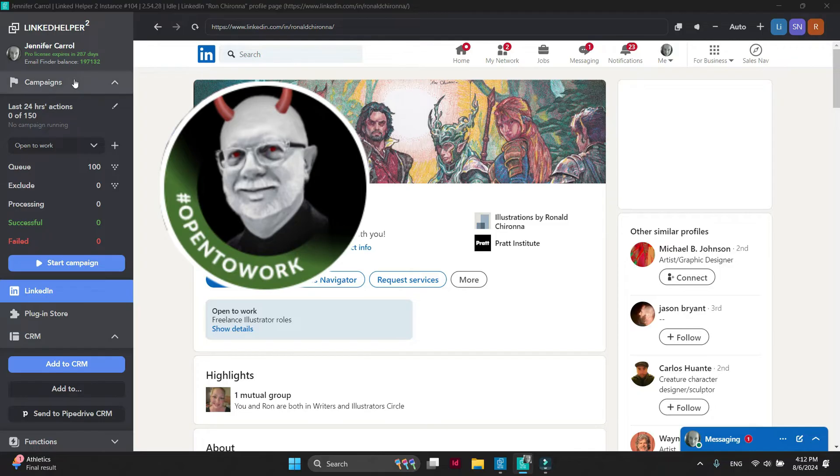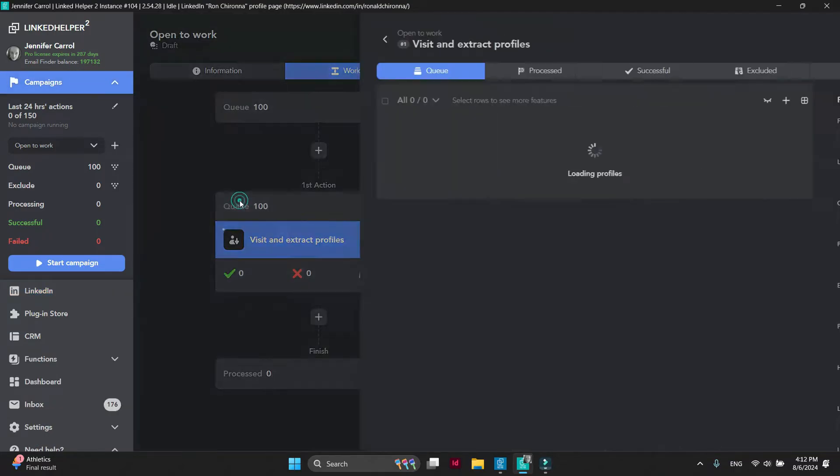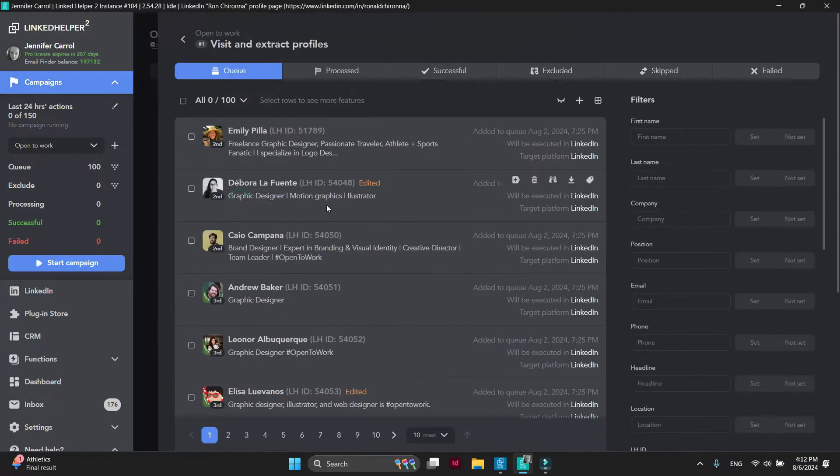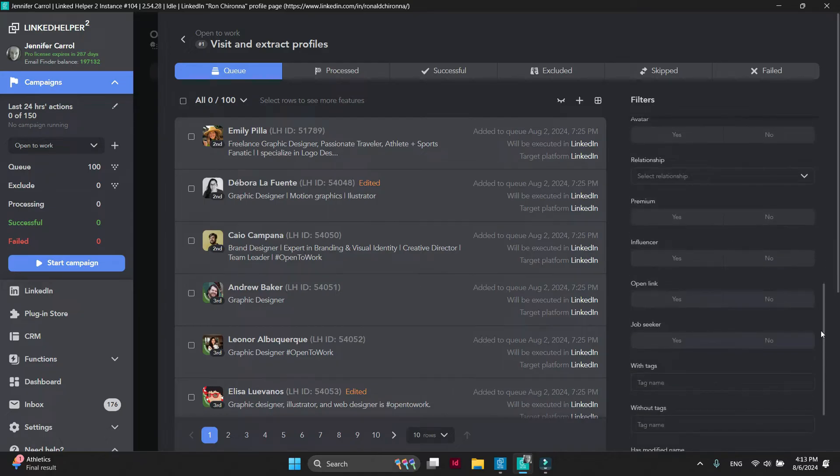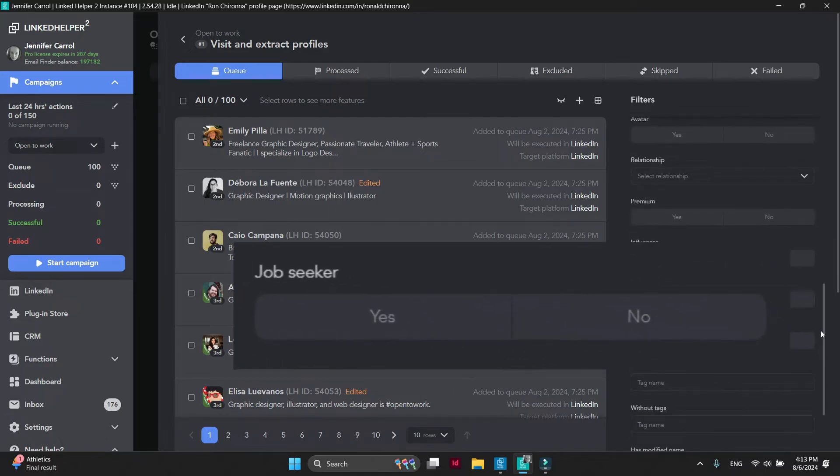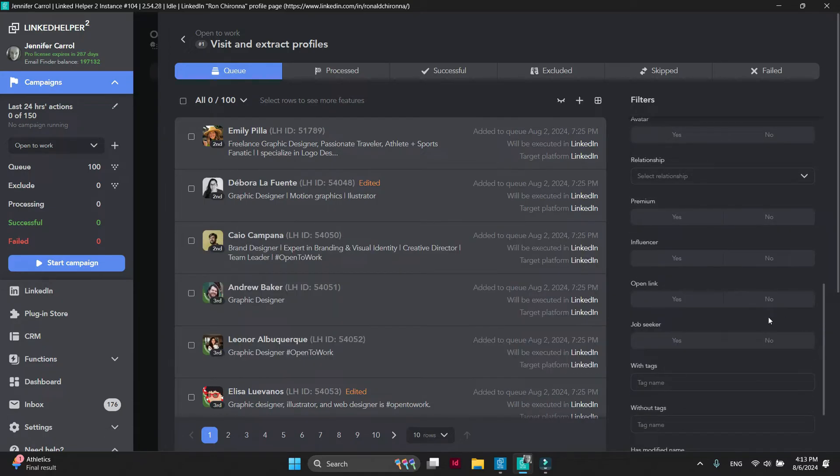You will see them in a list, and then by applying the JobSeeker filter, you'll instantly see who has the green badge open to work.